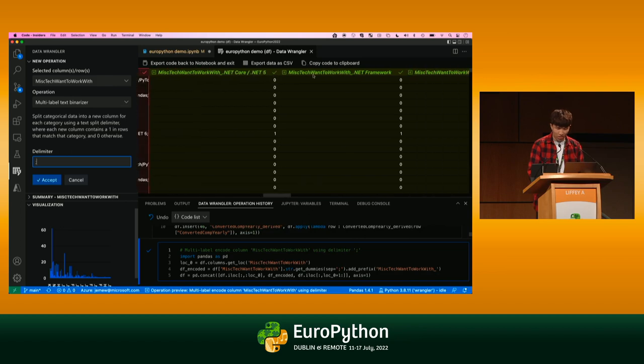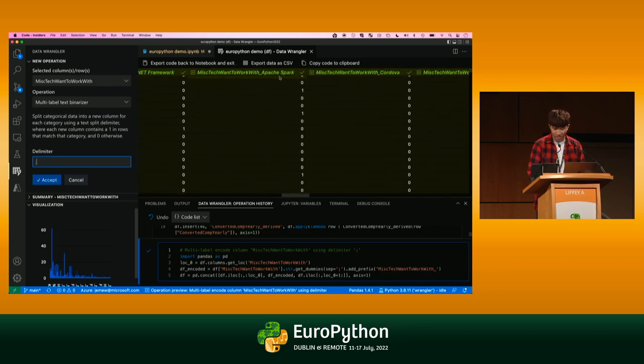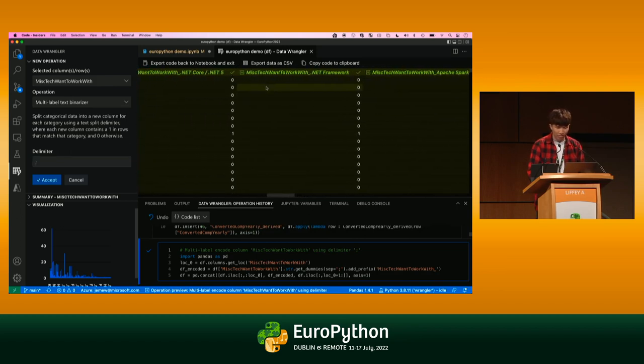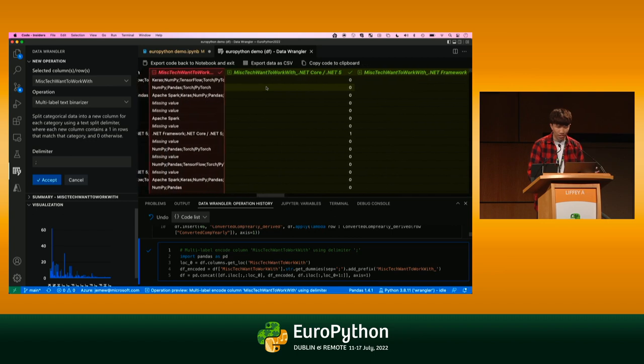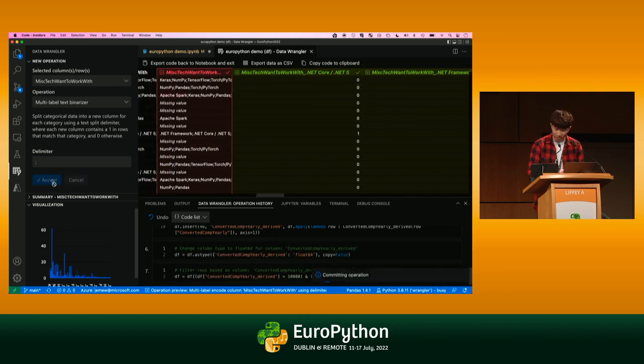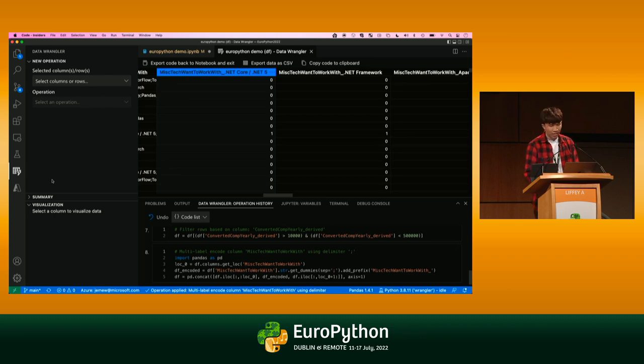You can see Data Wrangler automatically figures out, what are all the categories in here based on this delimiter separation? You can see it creates new columns for each of them. So there's one for .NET Core, .NET Framework, Apache Spark, etc. And sets a value of one to encode if this respondent actually uses it. I can quickly click accept. I'll skip the rest of the data cleaning operations just for the sake of time.